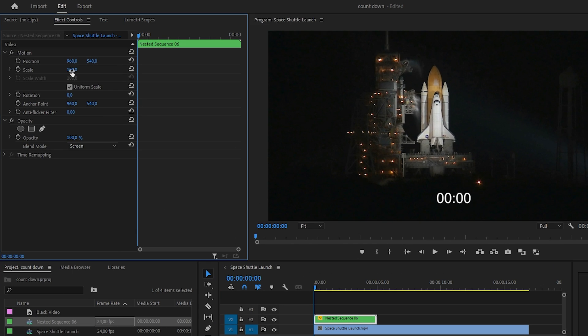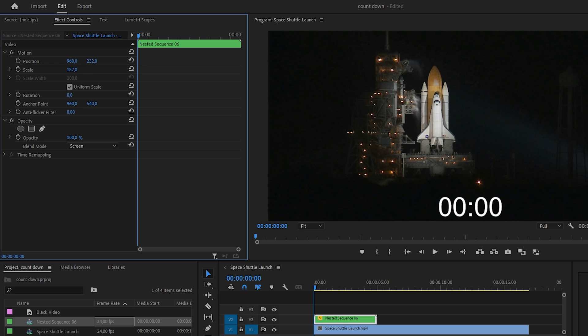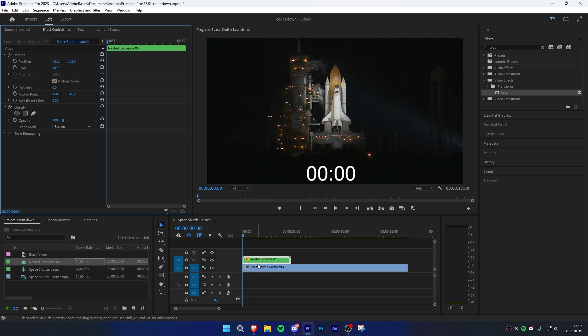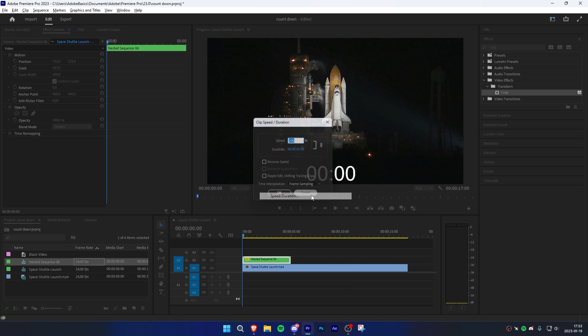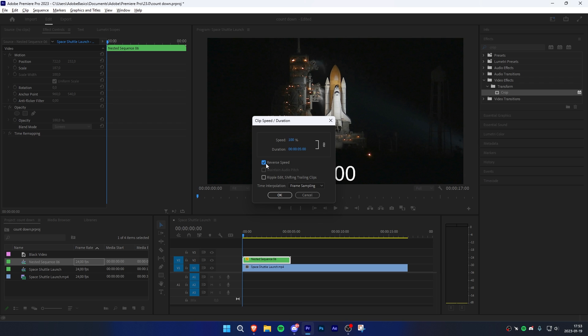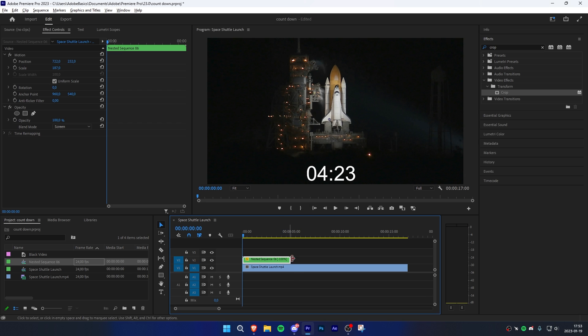If you'd like, you can adjust the scale and position of the countdown. Now right-click on your black video and go to Speed Duration and check Reverse Speed.